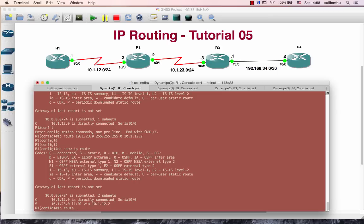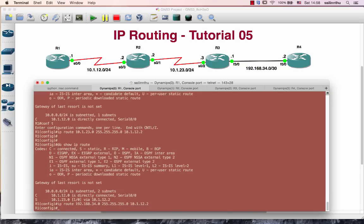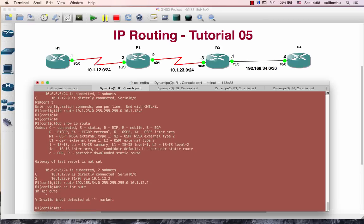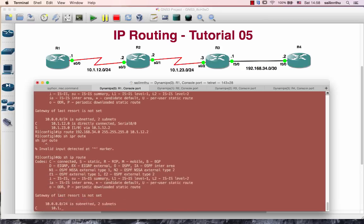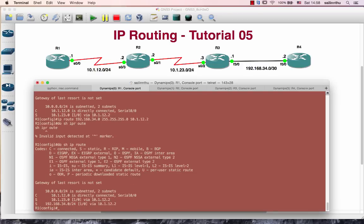Next one is 192.168. — 3, 4.0. Then 2.0, 3.0.